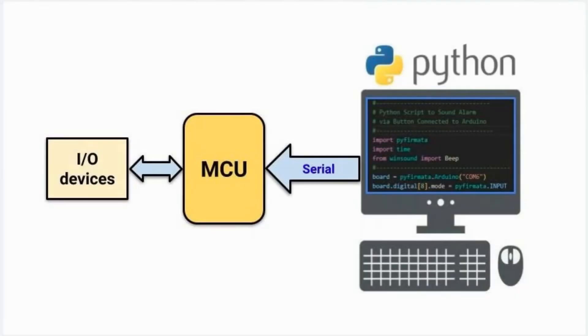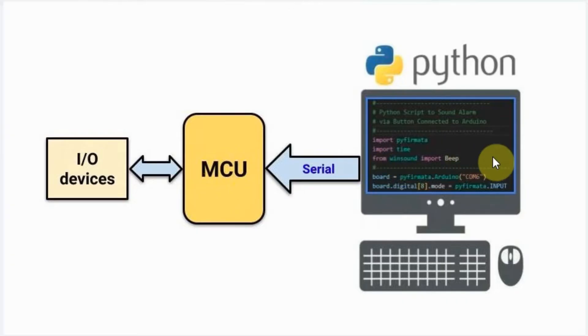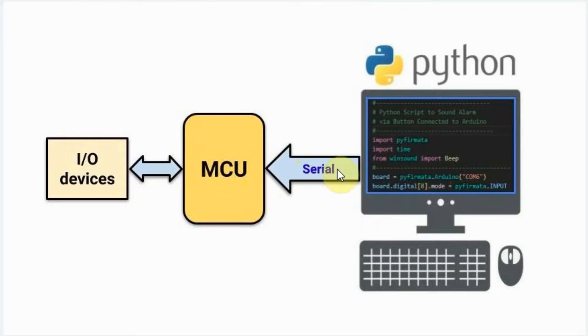In some embedded applications where we have a microcontroller interfaced with I/O devices, instead of writing the sketch on the microcontroller, we would like to write the code on a host computer which is interfaced with the controller using serial communications.